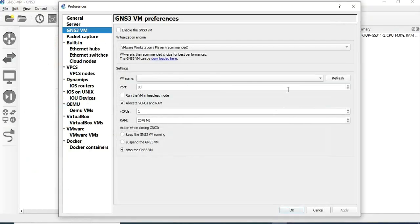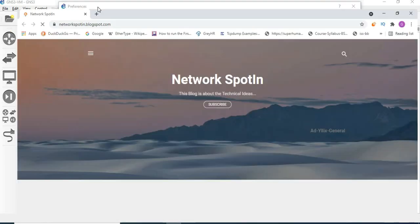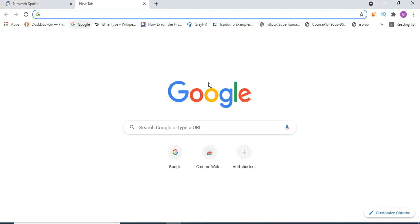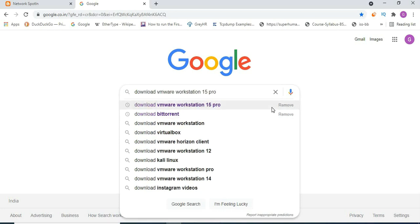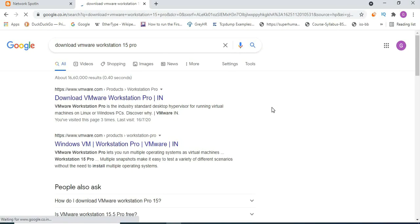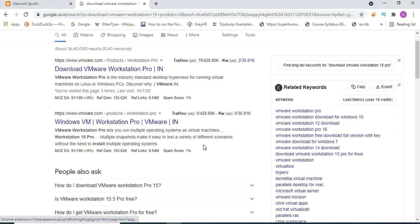The downloaded file is a virtual machine image. You need to download VMware Workstation as well. You can go directly to the internet and download VMware Workstation — the latest version 15 or 16, whatever version you prefer.